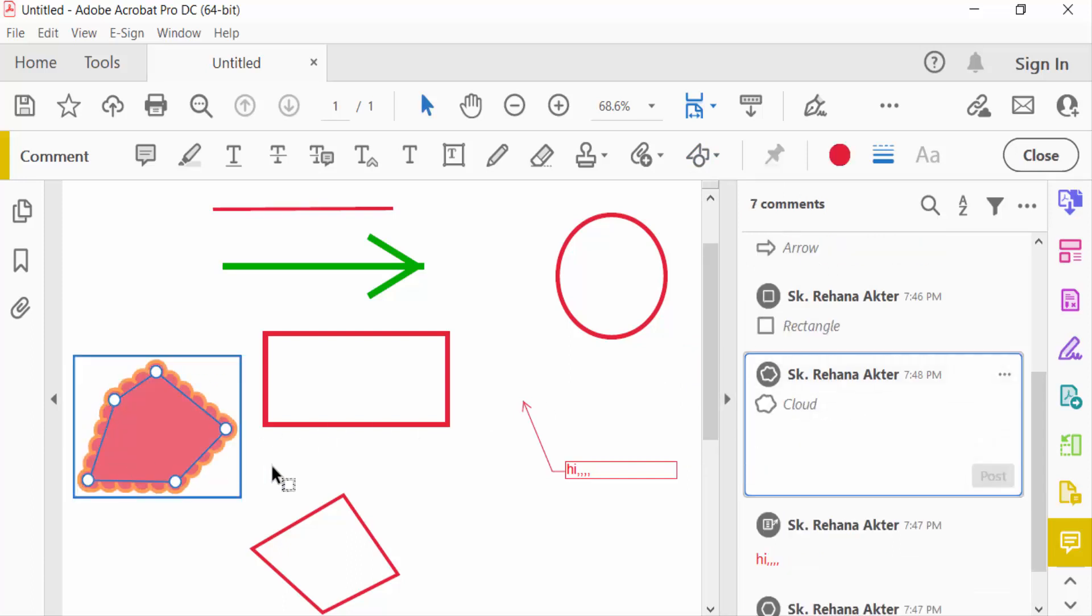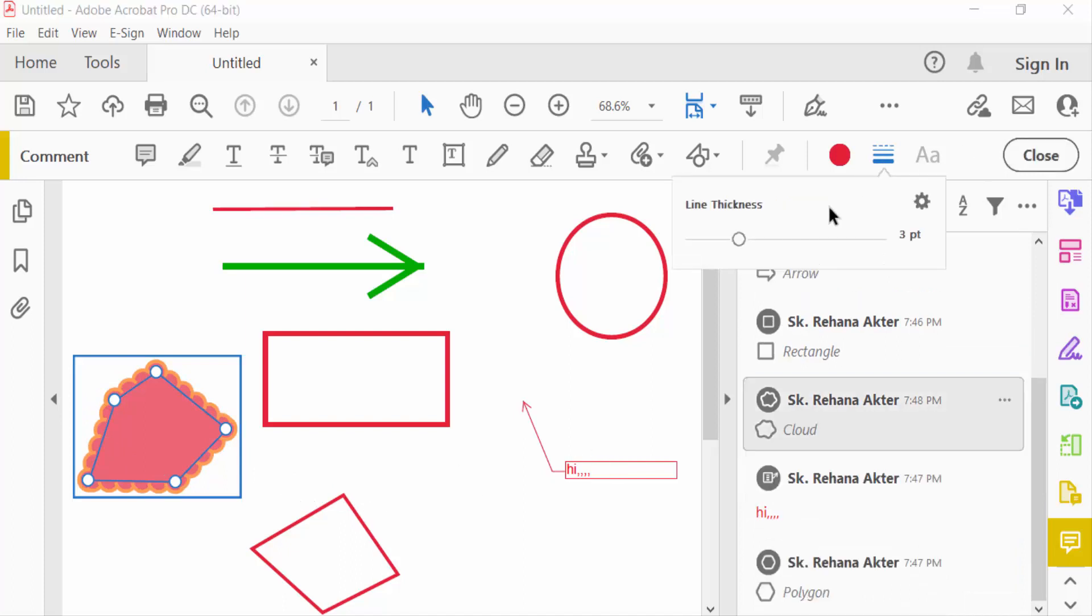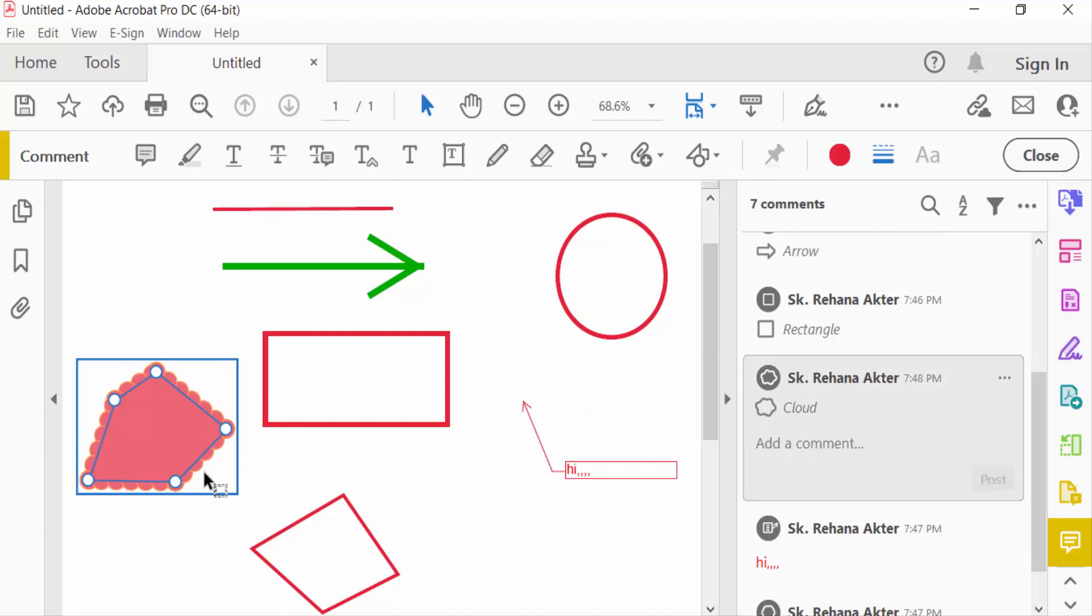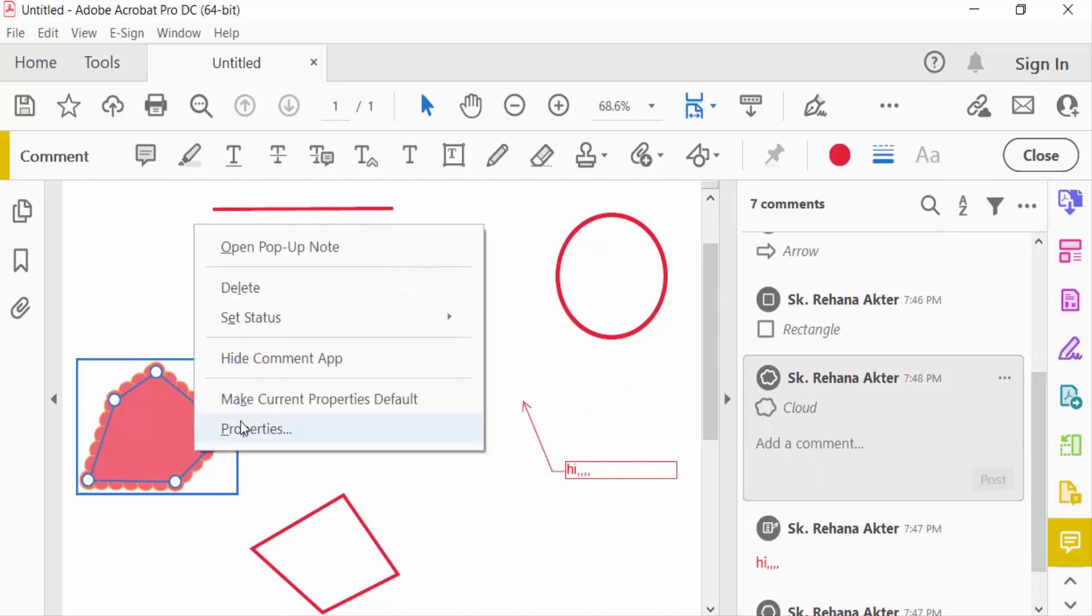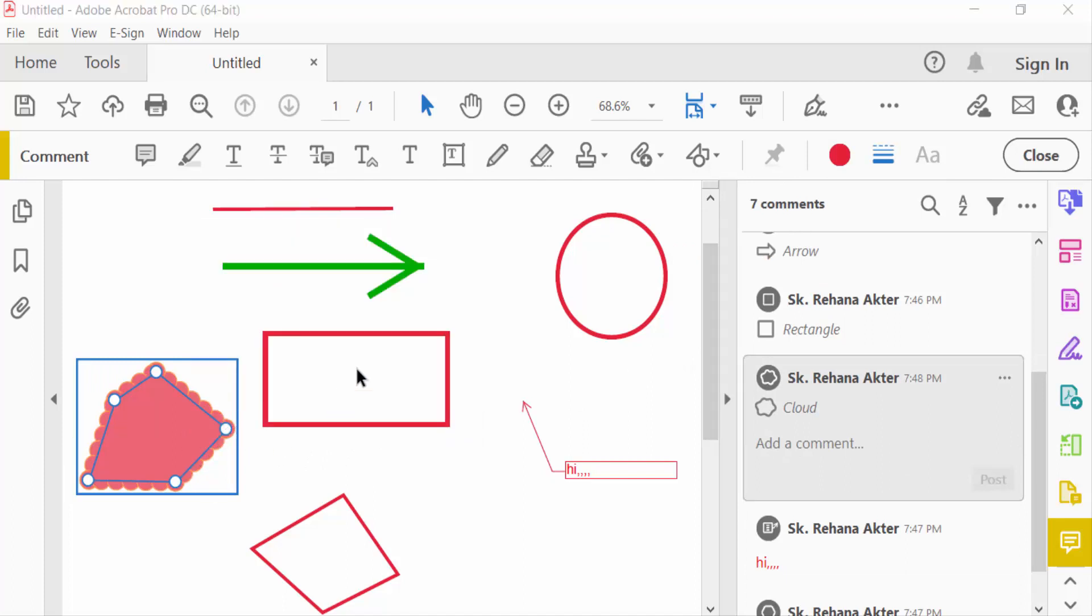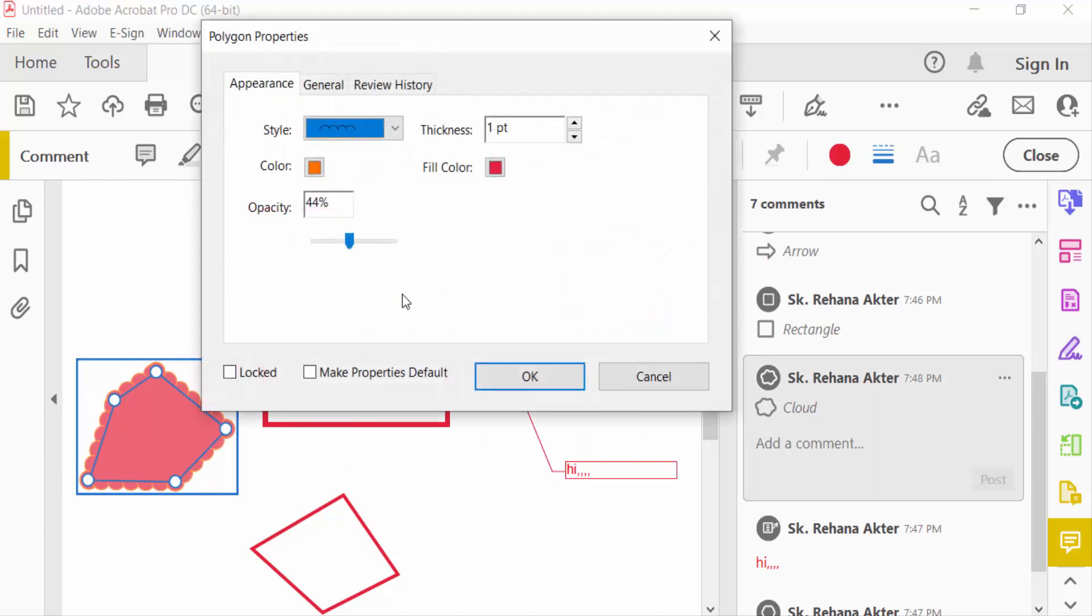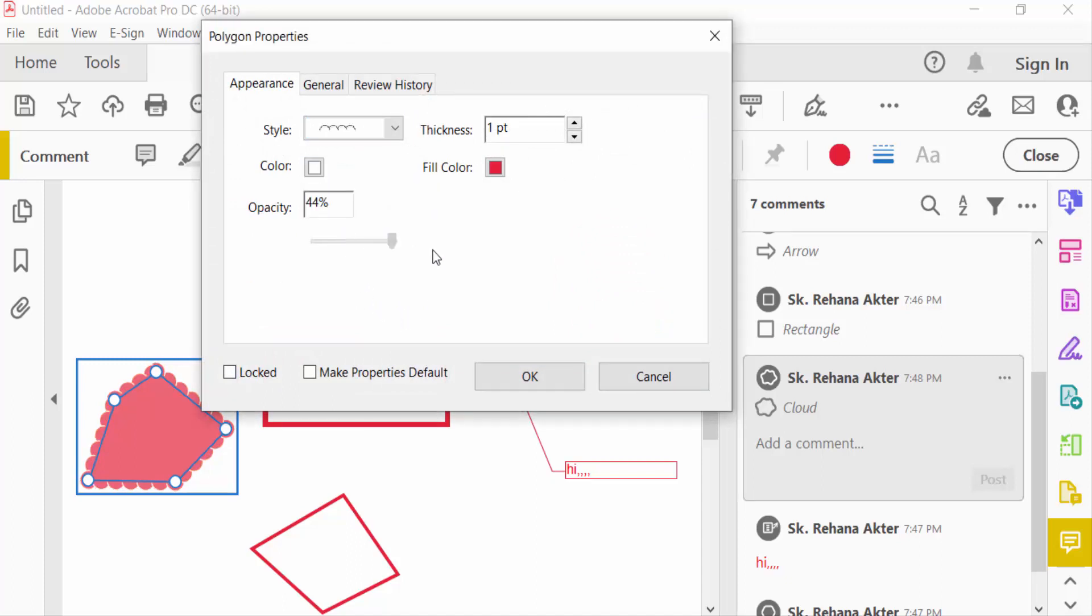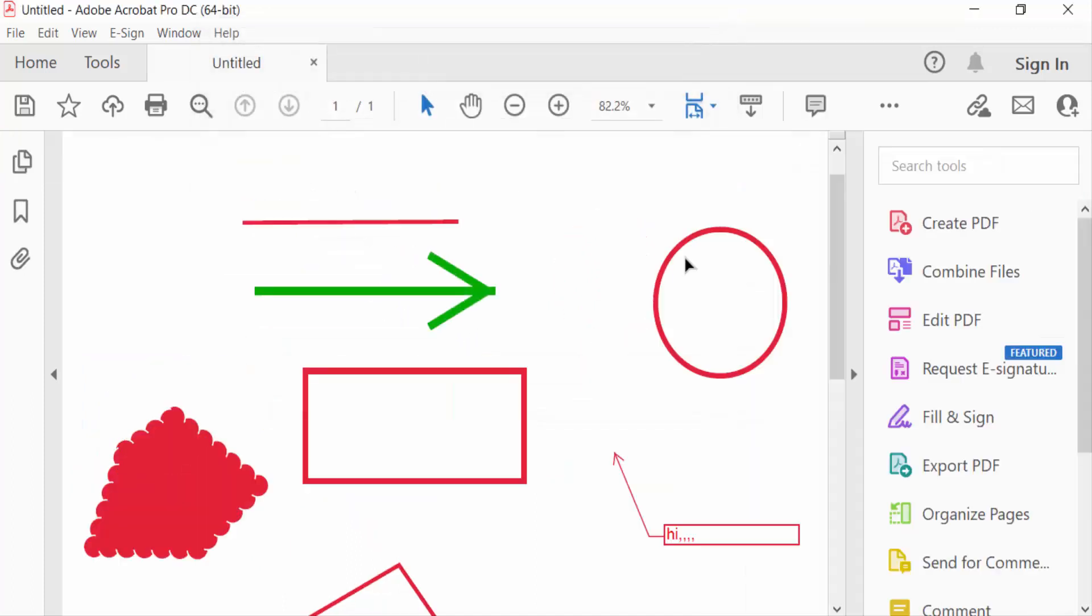And change this line thickness and colors. Right button on this and go to its properties, change the colors and also change its opacity.